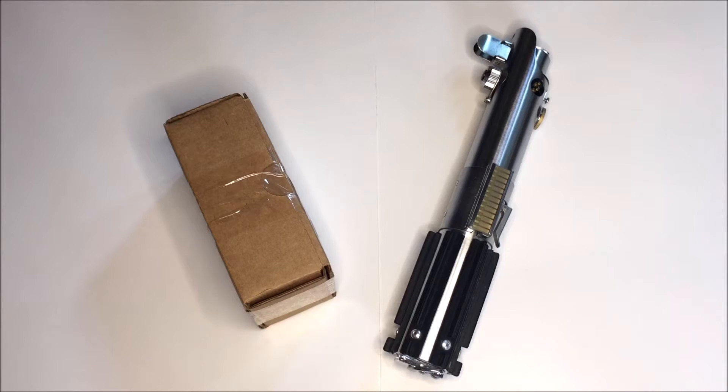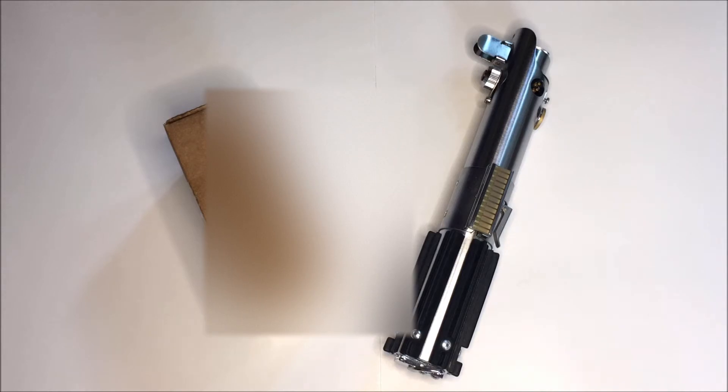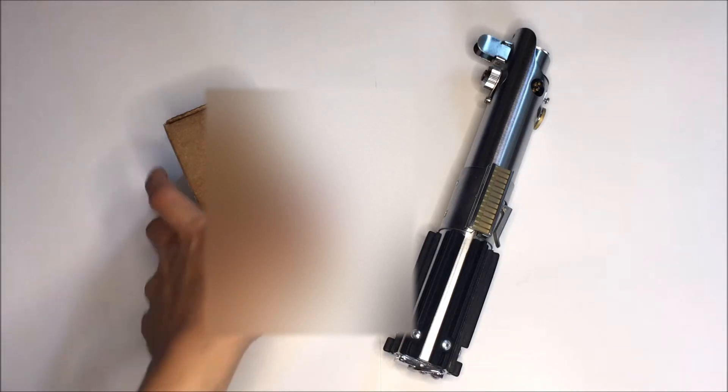I know that a lot of people have some long shipping waits with the Graflex Shop, but mine seemed to be fairly well. So let's go ahead and get into the box.